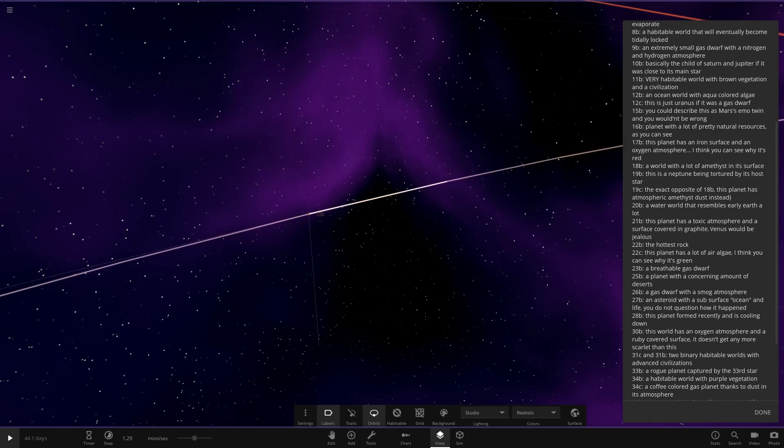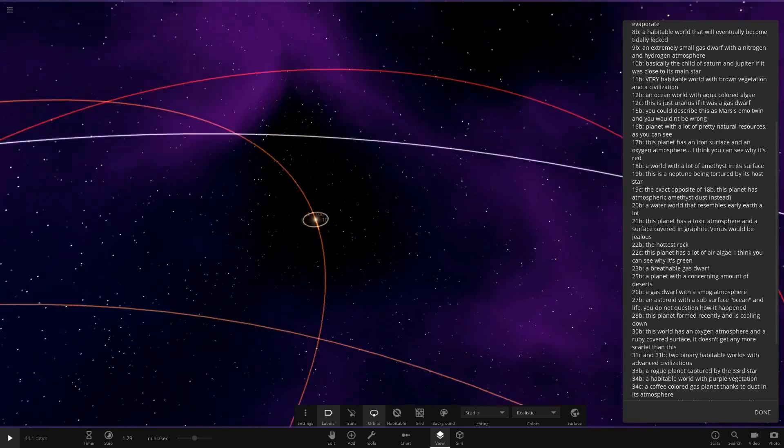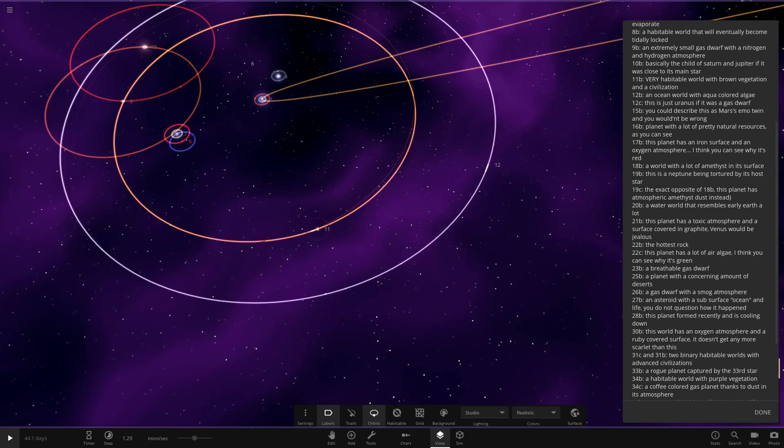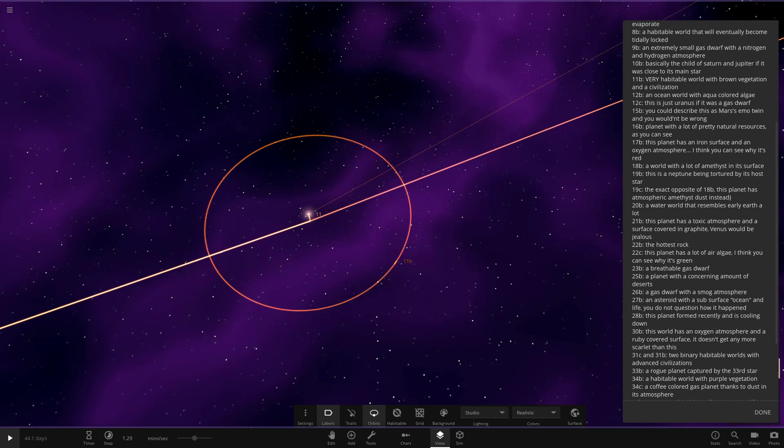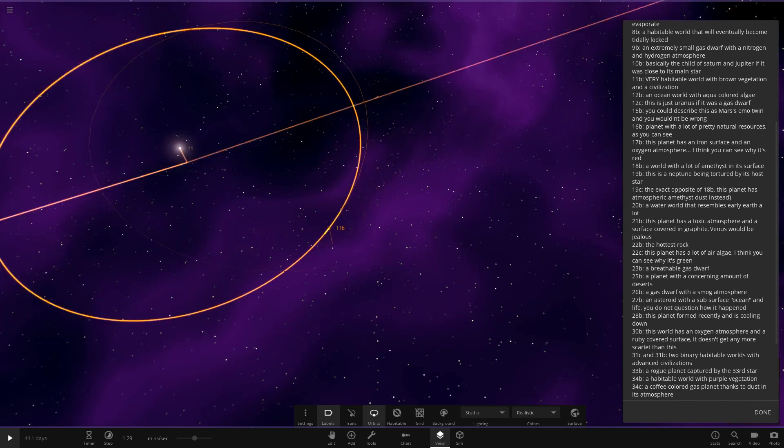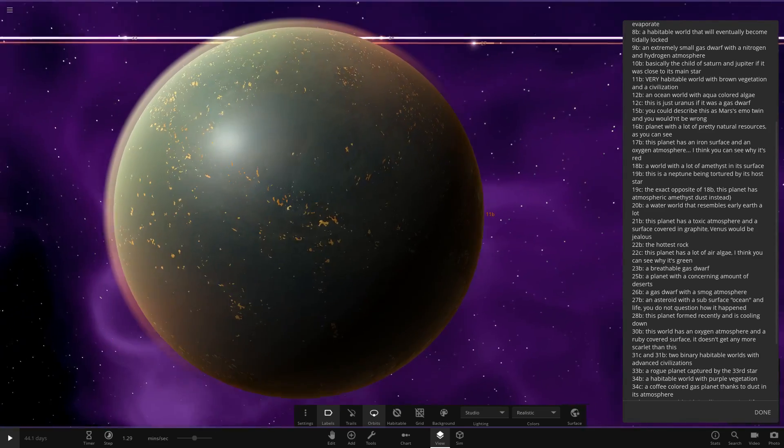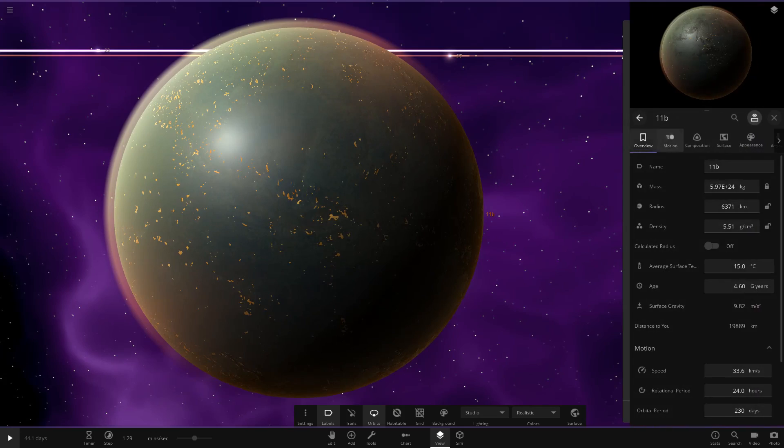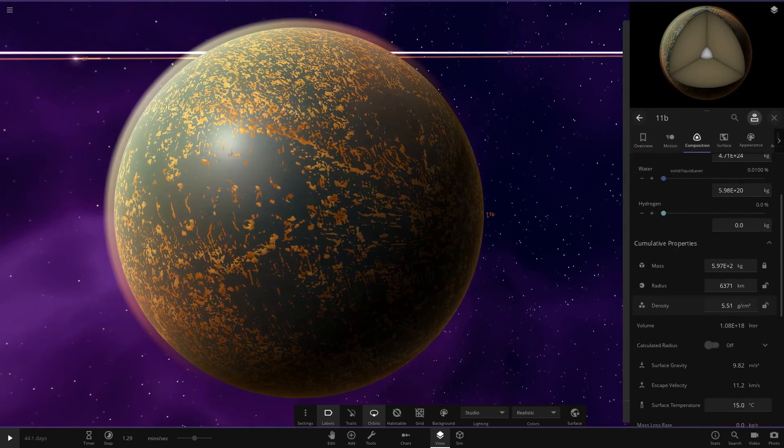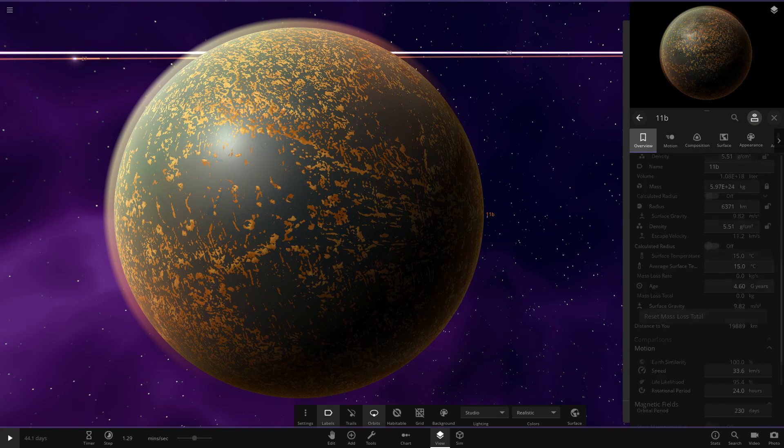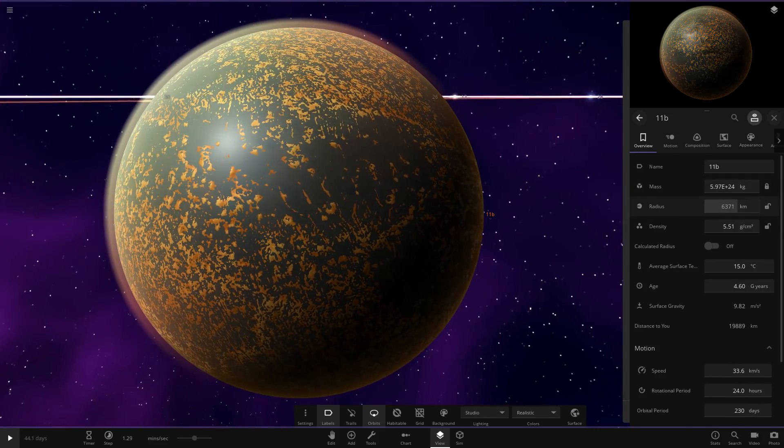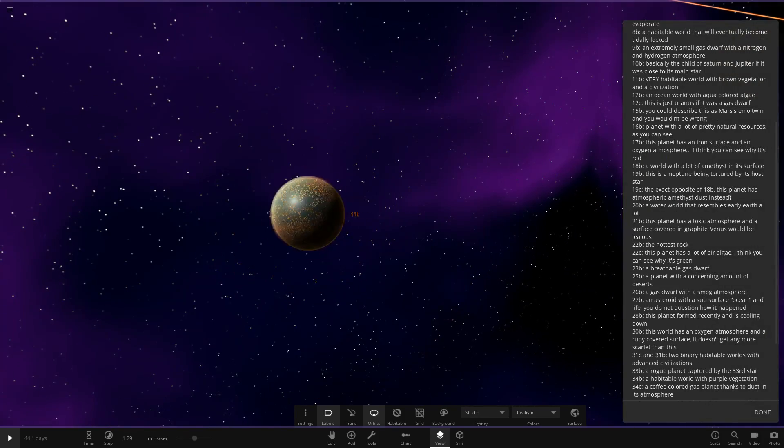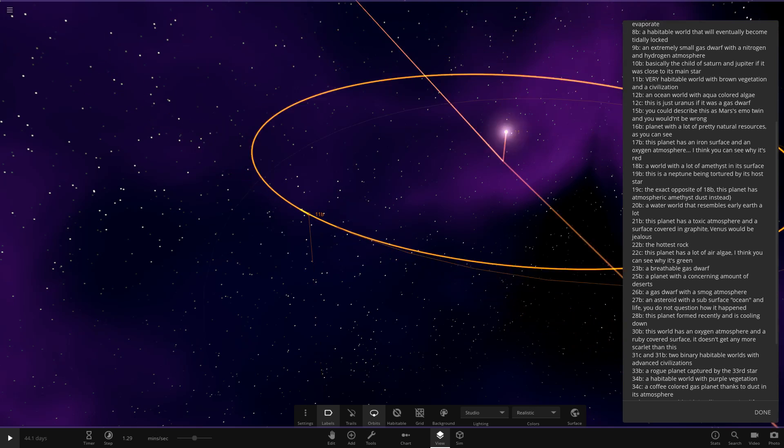Next up we have got 11, a very habitable world with brown vegetation. Star 11 is over here. We've sort of got out the main sort of inner area of the system now. So 11B over here. This world extremely habitable. Stat wise, 100 Earth similarity and 95 likelihoods. So this was probably built off an Earth originally. We can see it's got the same radius. Very high levels there. Excellent.